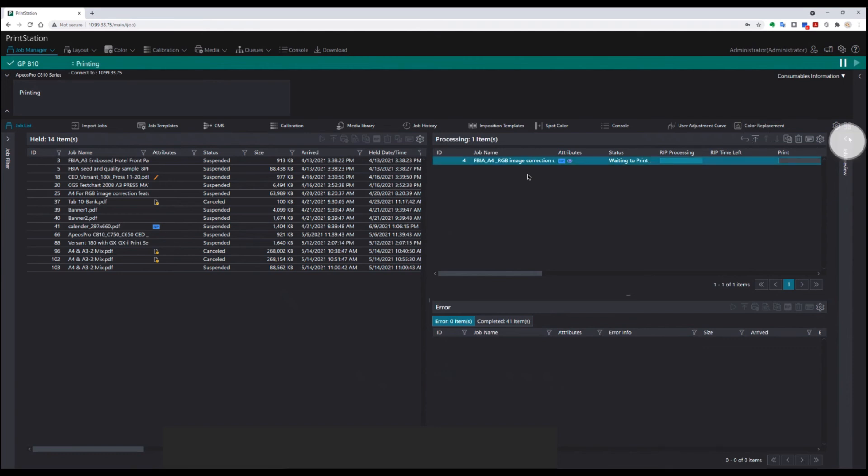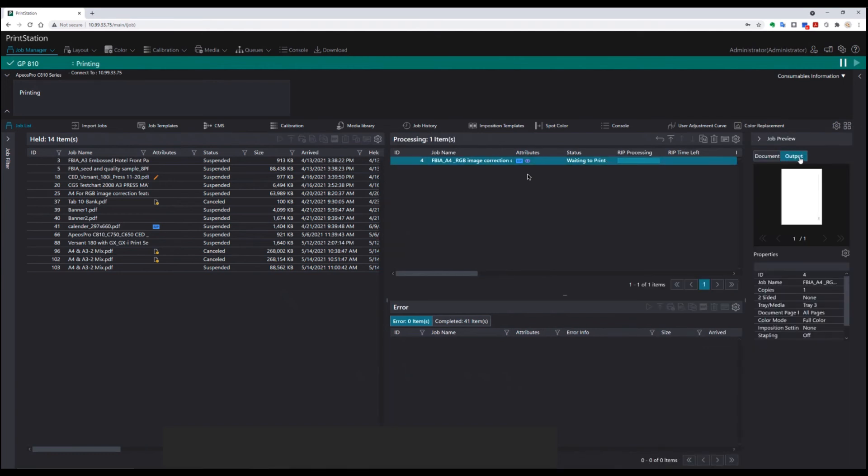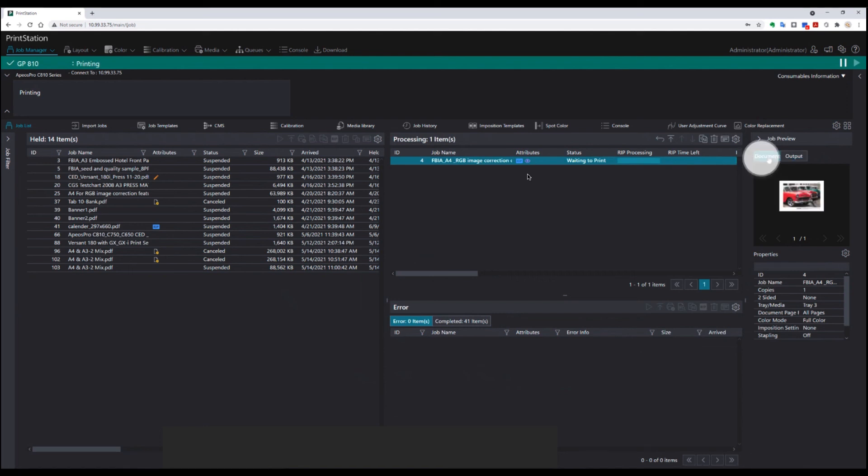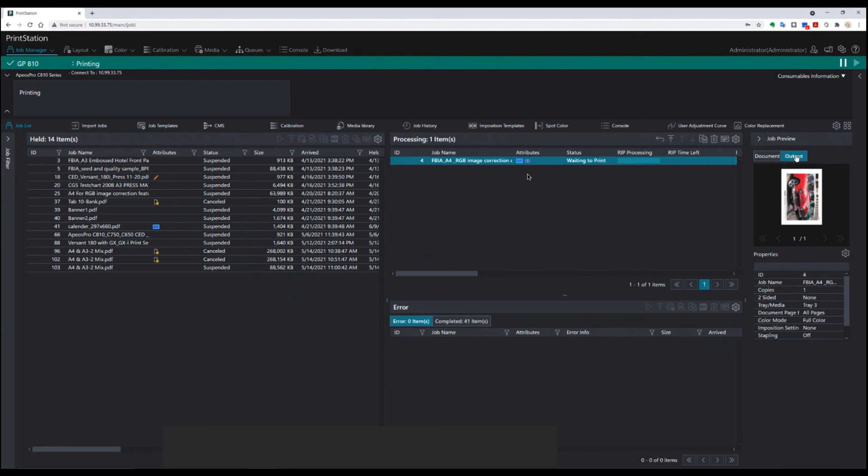This job should come out correctly. As we can see in our output preview window, we can see the original document, and here we can see the output document on the paper size of our choice. Thanks for tuning in. I'm Grant Williams from Fujifilm.